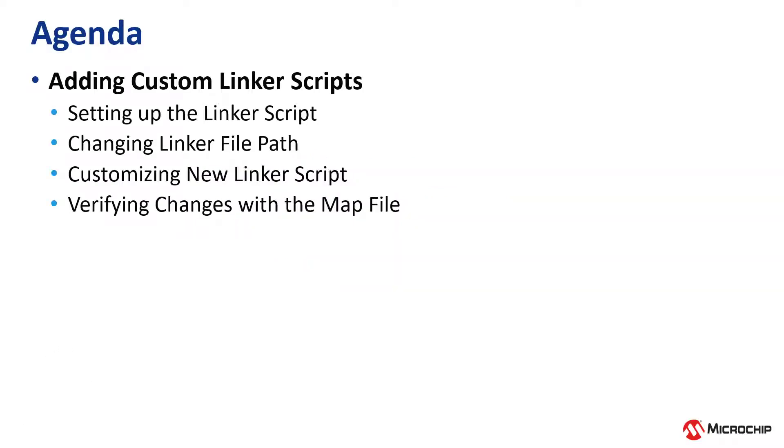In this video we will add custom linker scripts to our project. This will include setting up the linker script, changing the linker file path, customizing the new linker scripts, and verifying these changes with the map file.